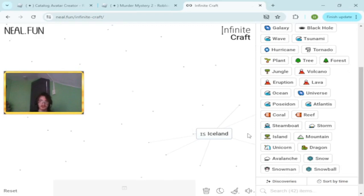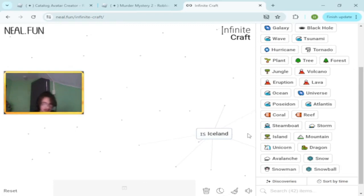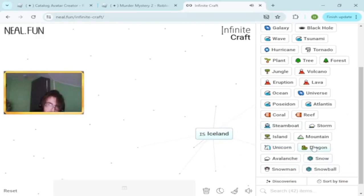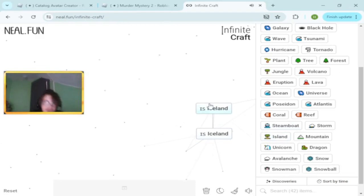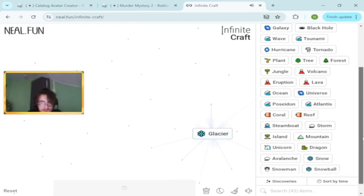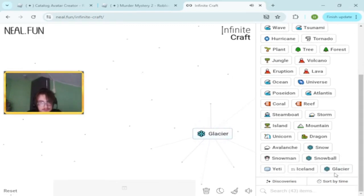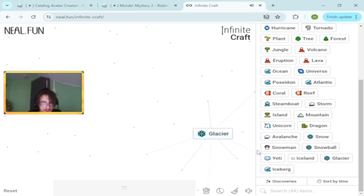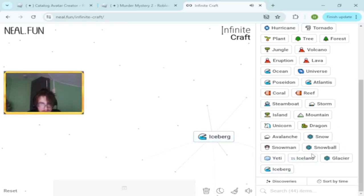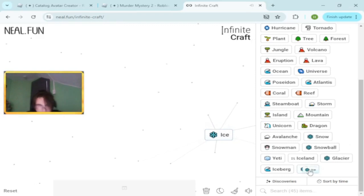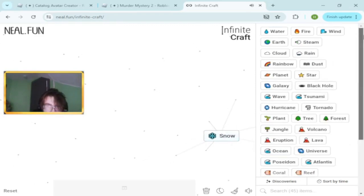Someone tell me how does that make sense? I get ice would make it Iceland, but like why? If you have snow and island I feel like that's going to make Greenland or something. Glacier, iceberg. We're so close to ice. Brick and ice, yeah we made ice.